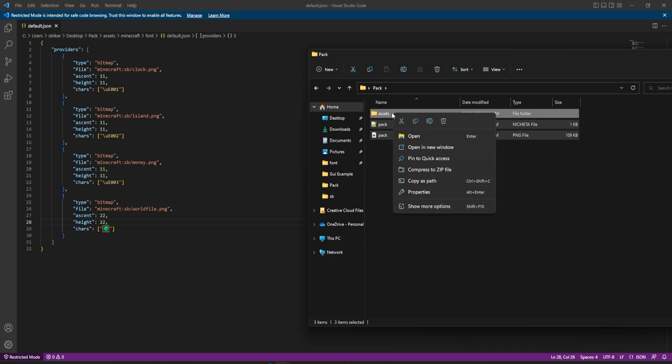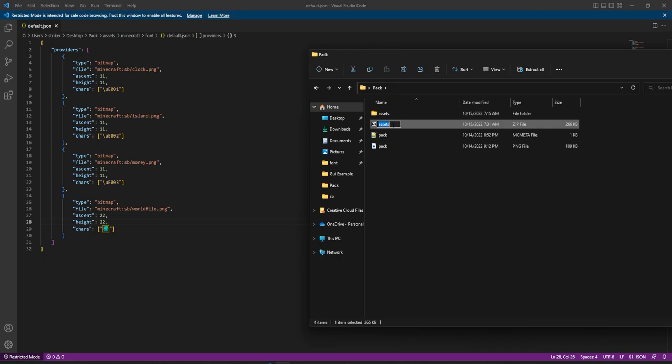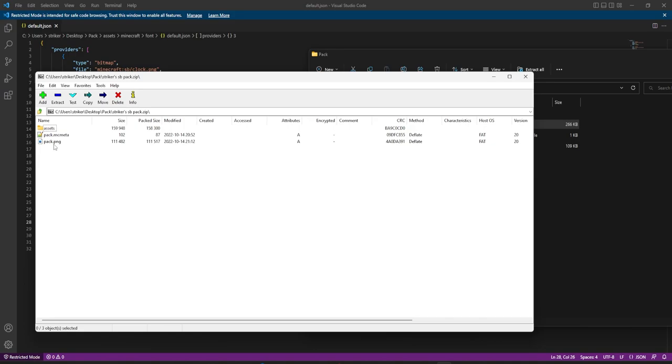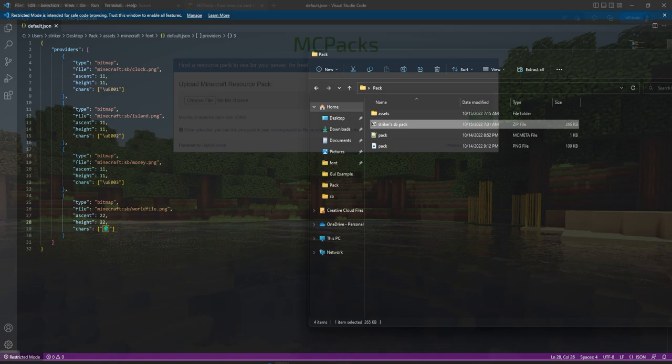Now we need to zip these things up. Compress to ZIP file and name it — I'm going to call this 'strikers_sb_pack'. Make sure when you open the ZIP it has assets, pack, and pack.png as the three files you are greeted with; otherwise it will not work.